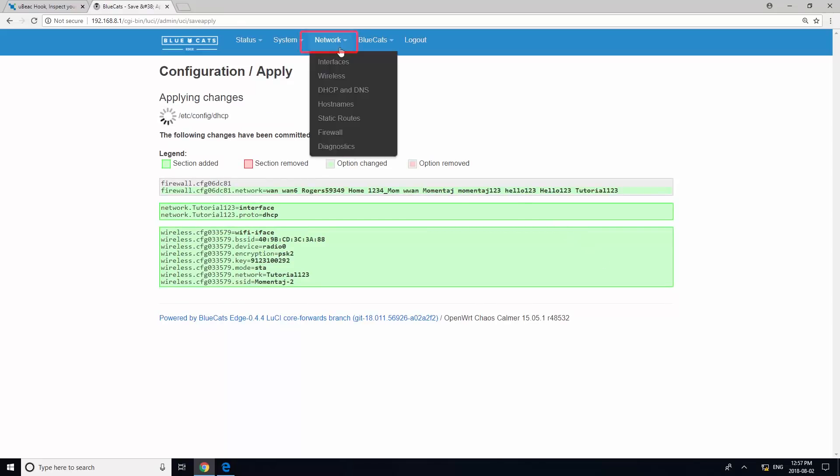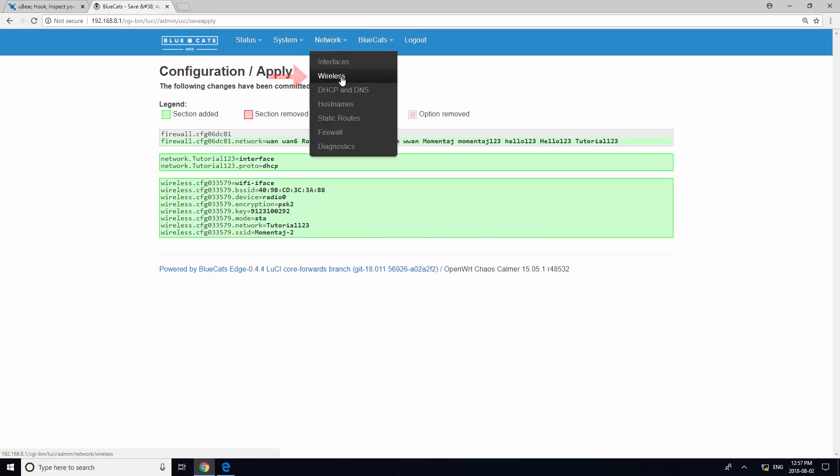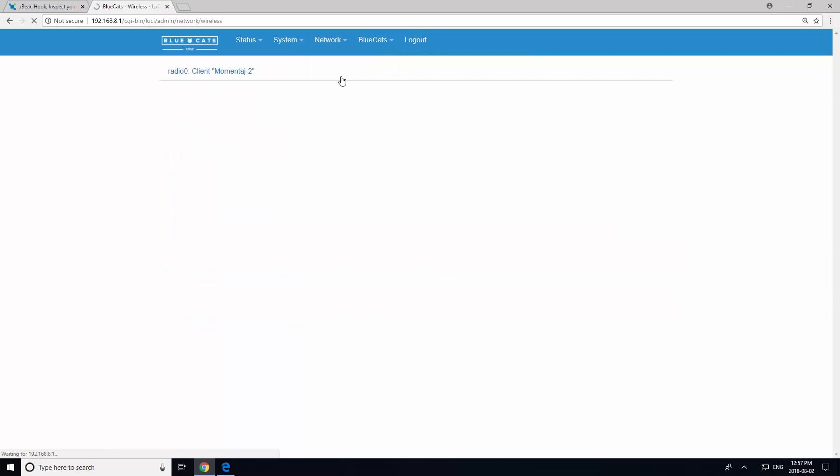Now, navigate back to Network Wireless section to verify that your device is connected to Wi-Fi.